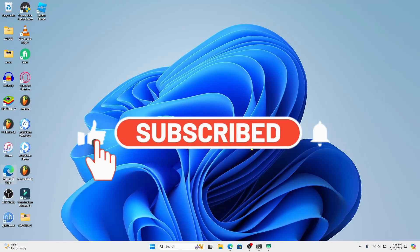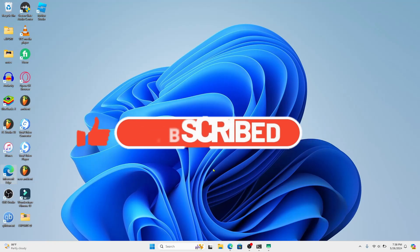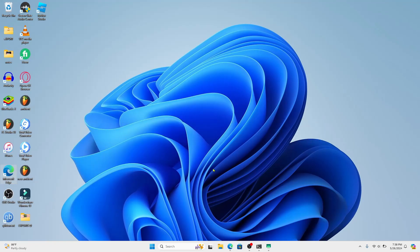Also ring that notification bell to never miss another update from us. Thank you for watching and I will see you again in the next video.